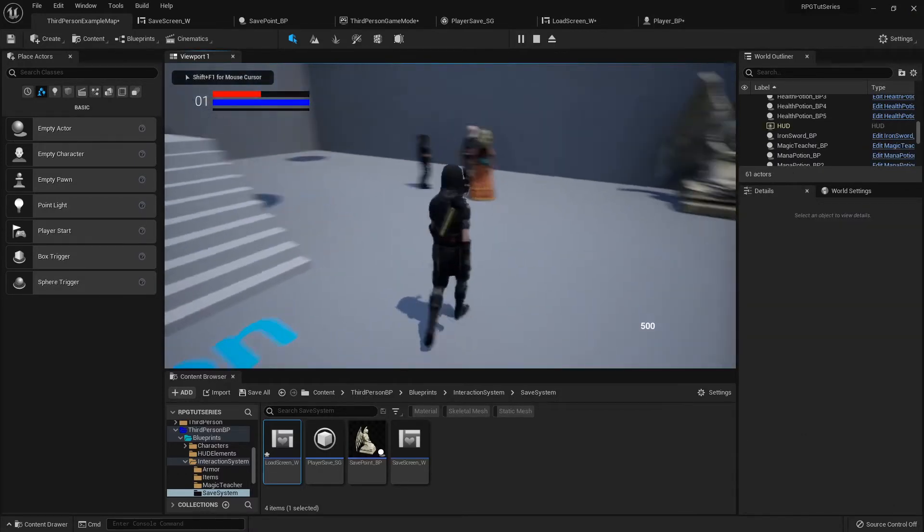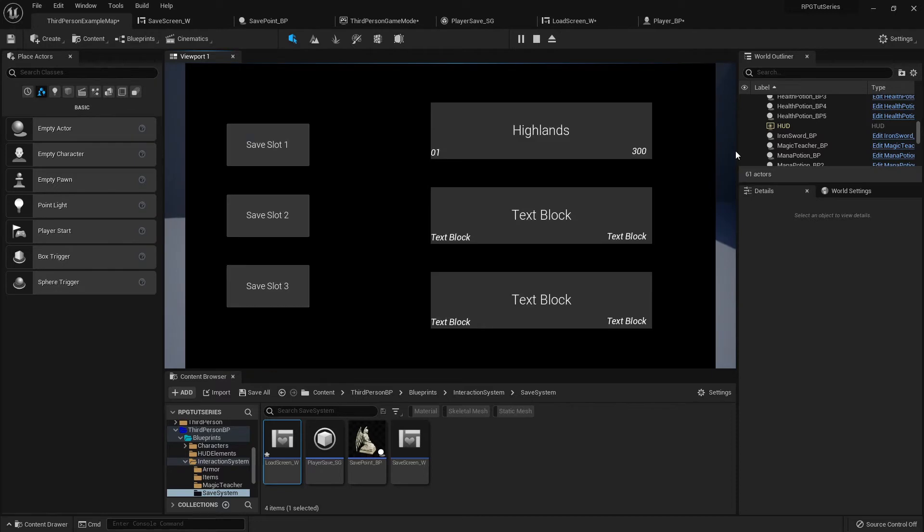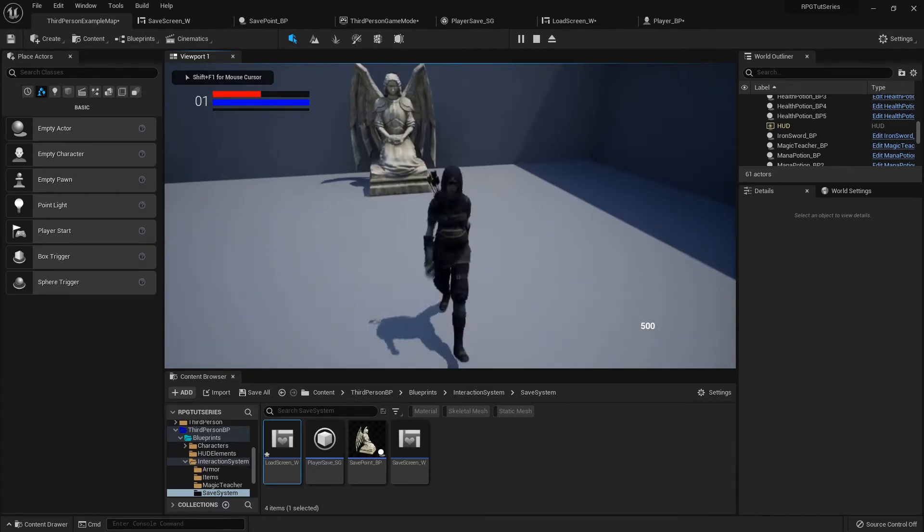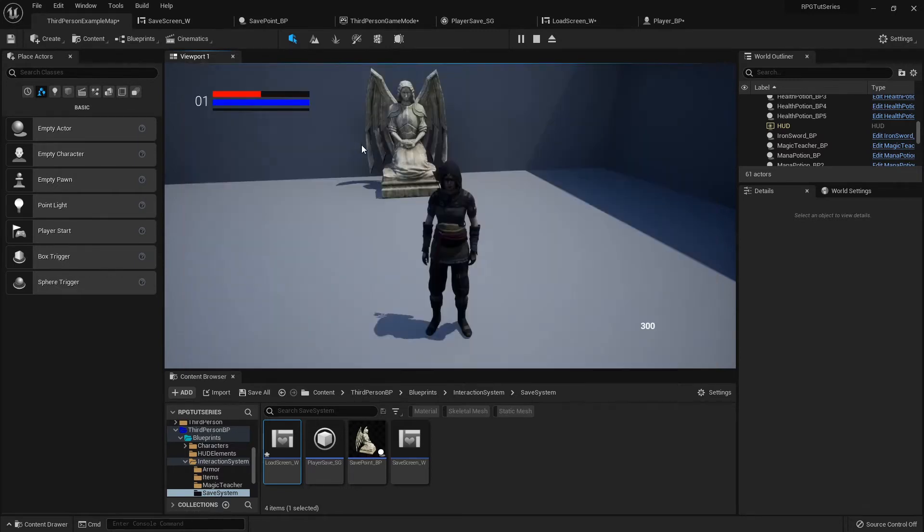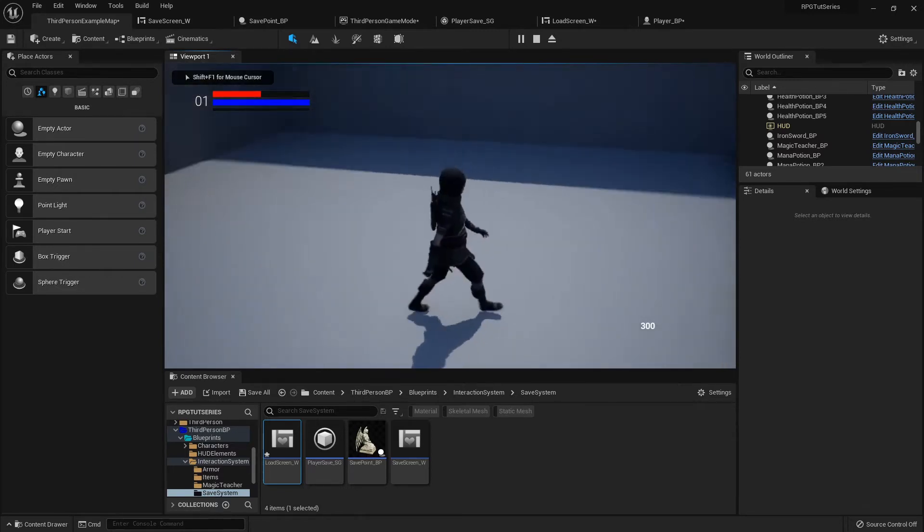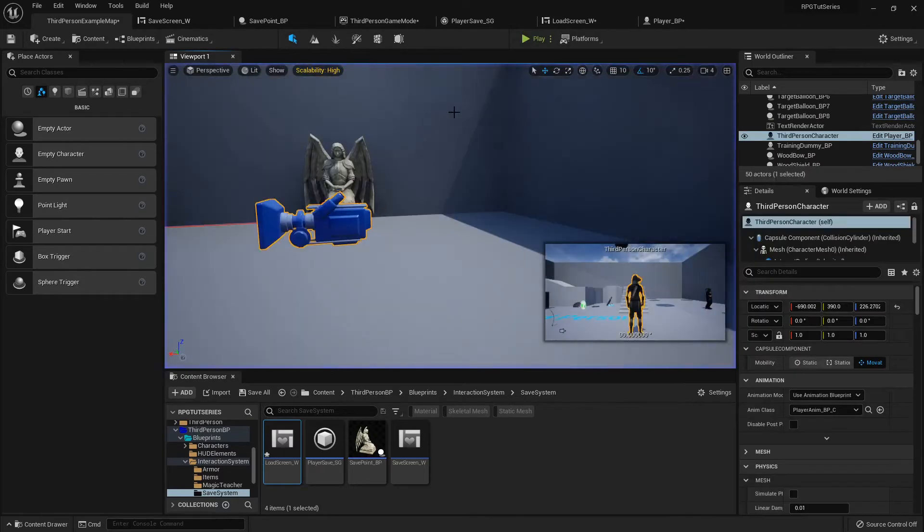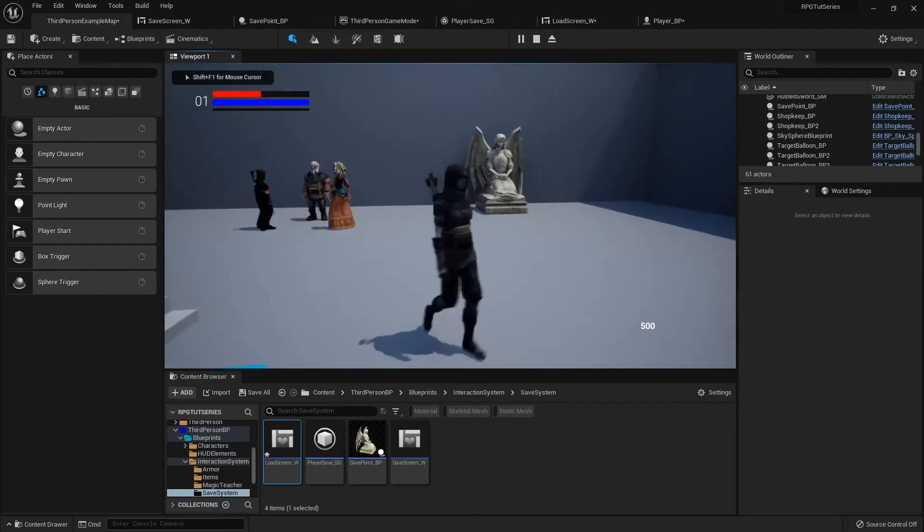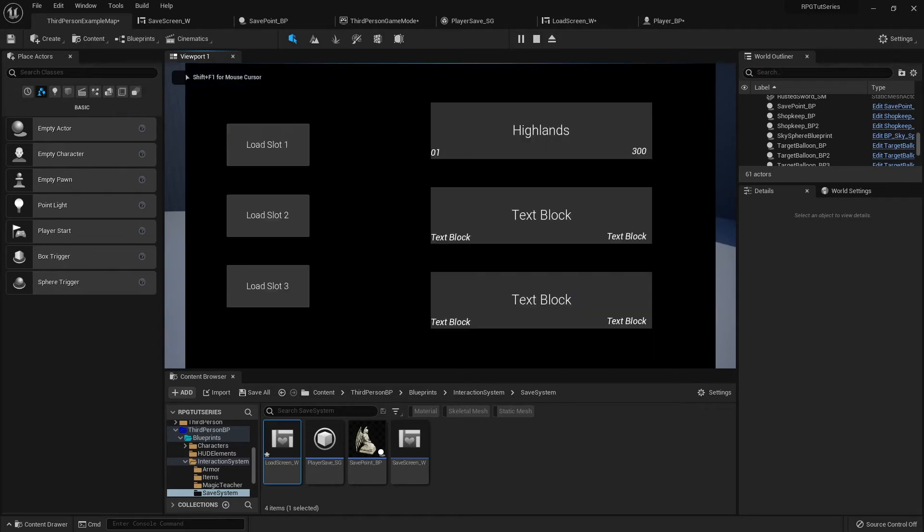So now I've got 500 gold. How much was on my save point? 300. So open up and I load that data, now I've got 300 gold. You can see down in the bottom, but when I started I had 500. And just like that you can load the data from your slots.